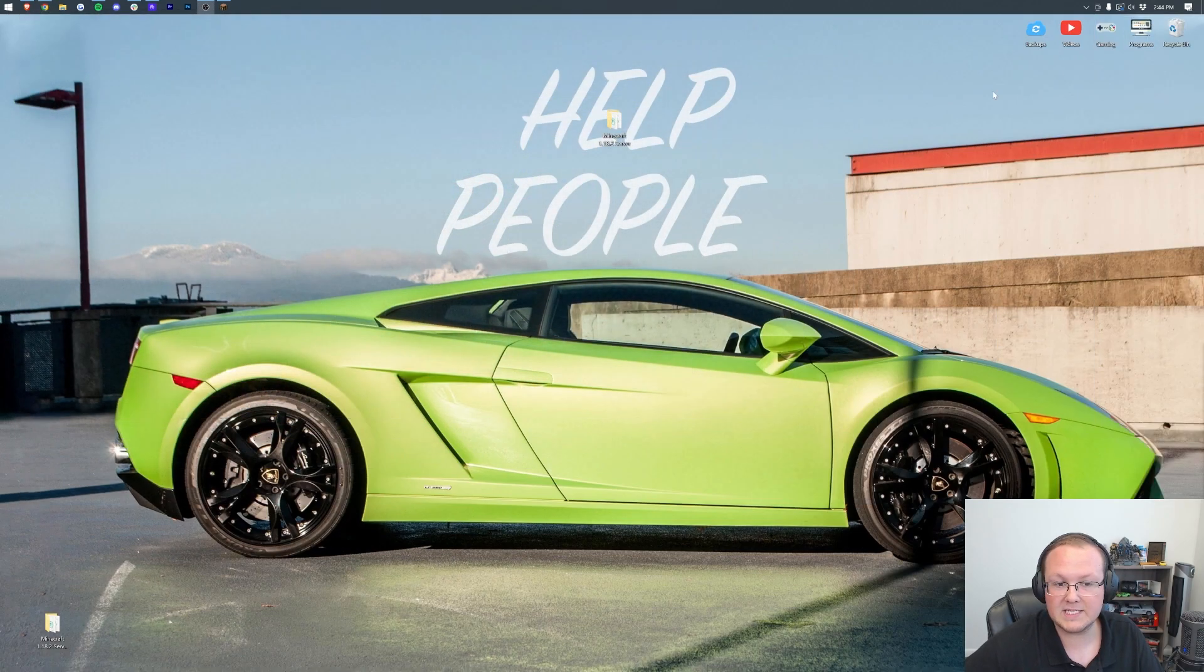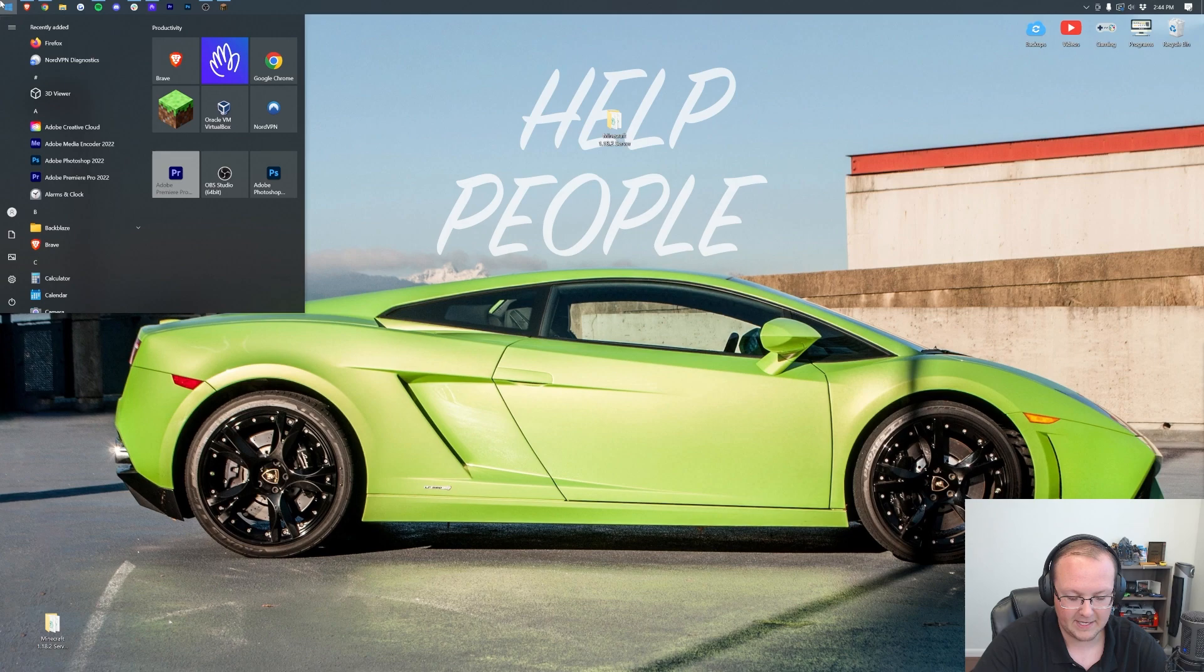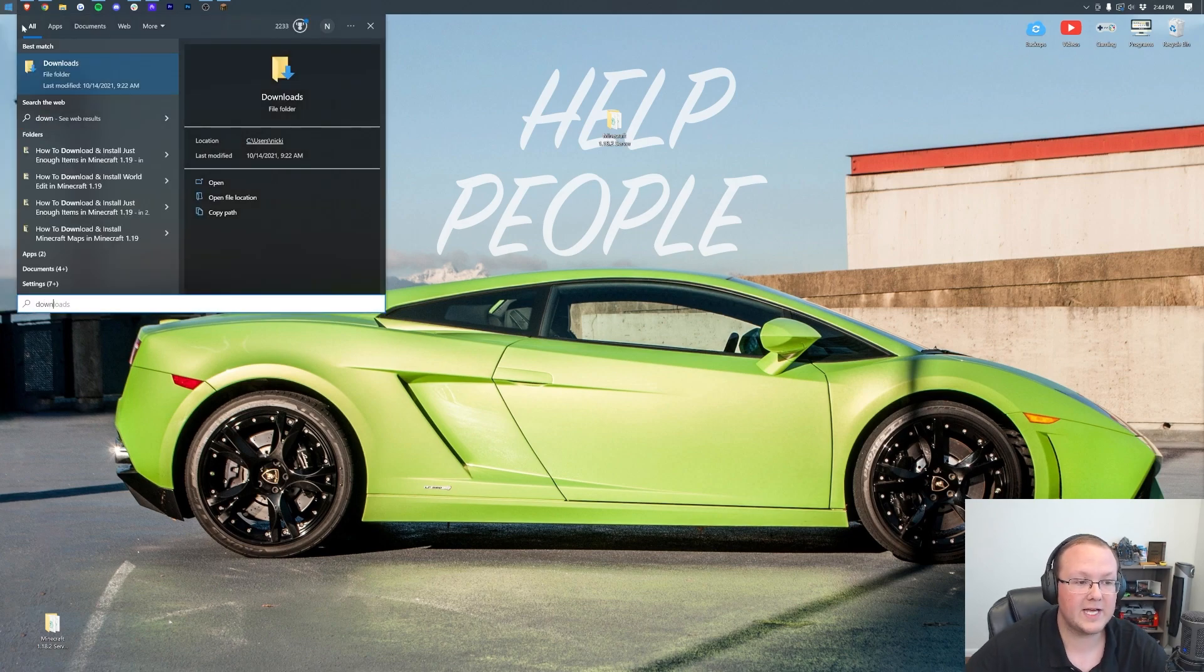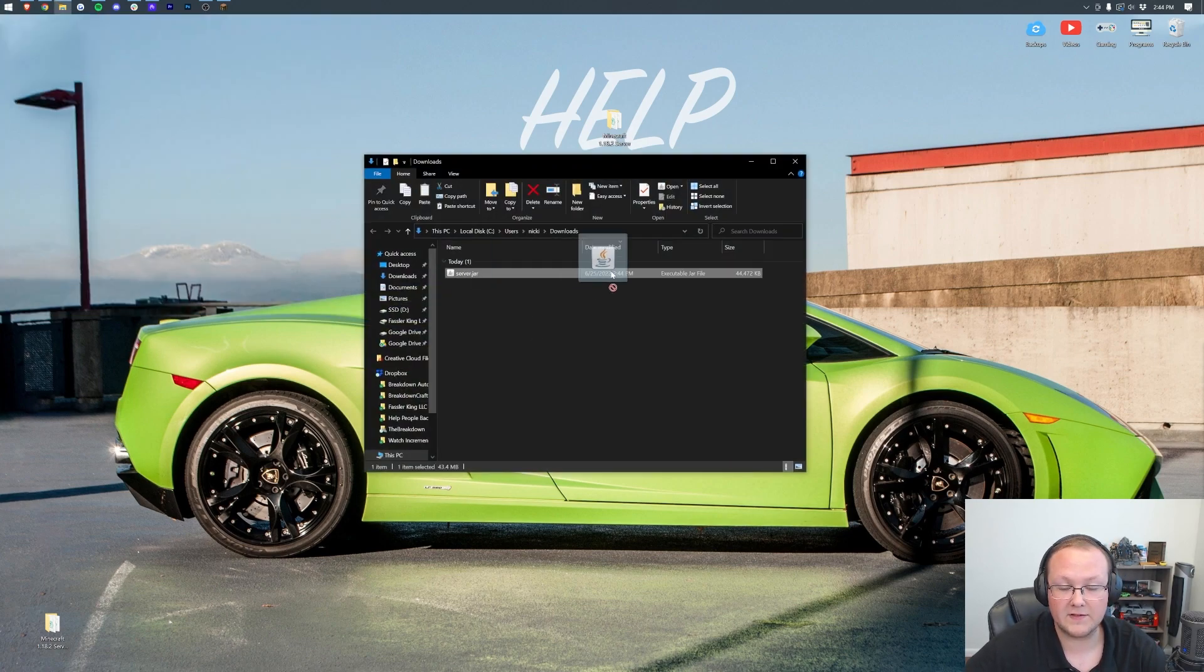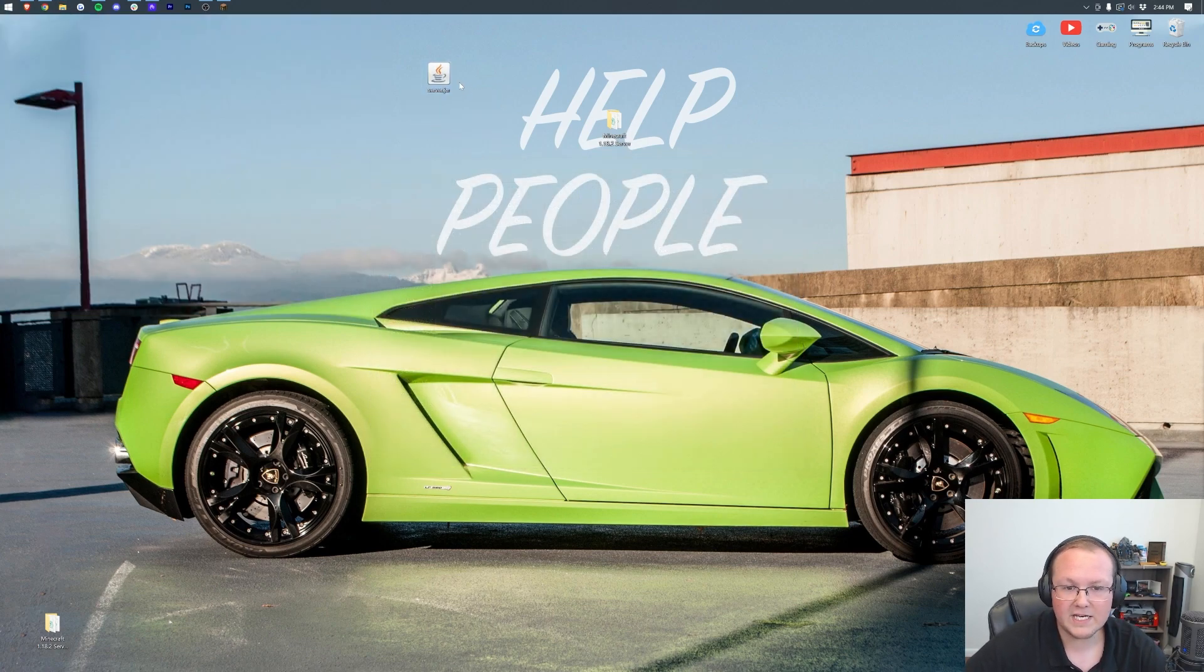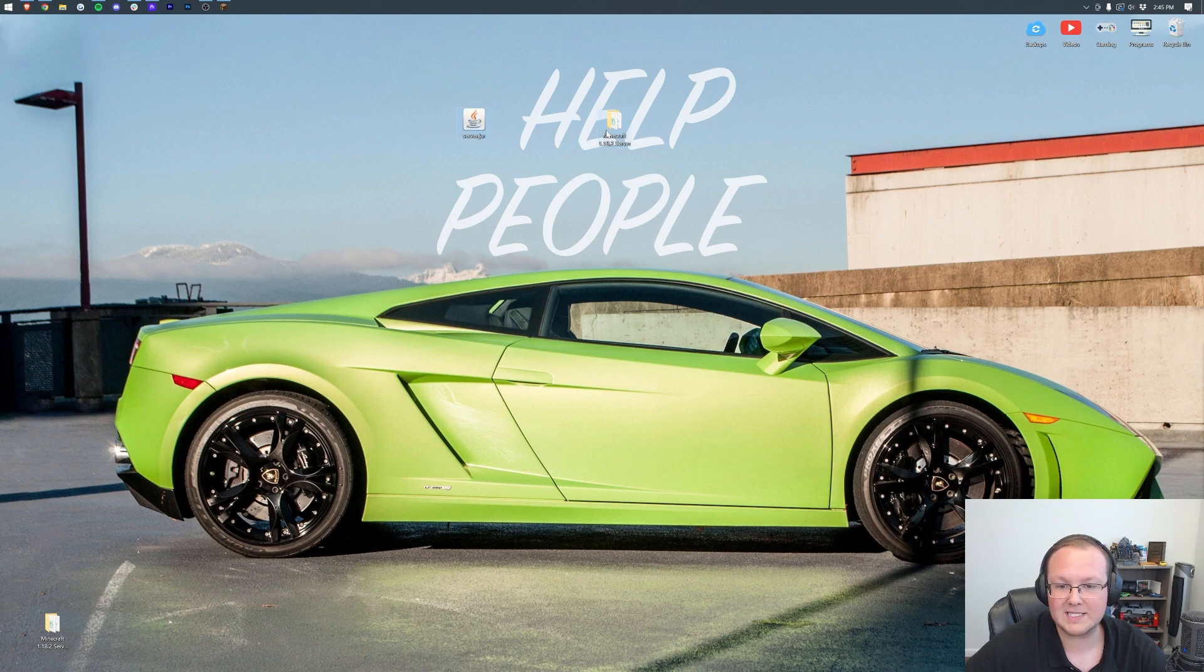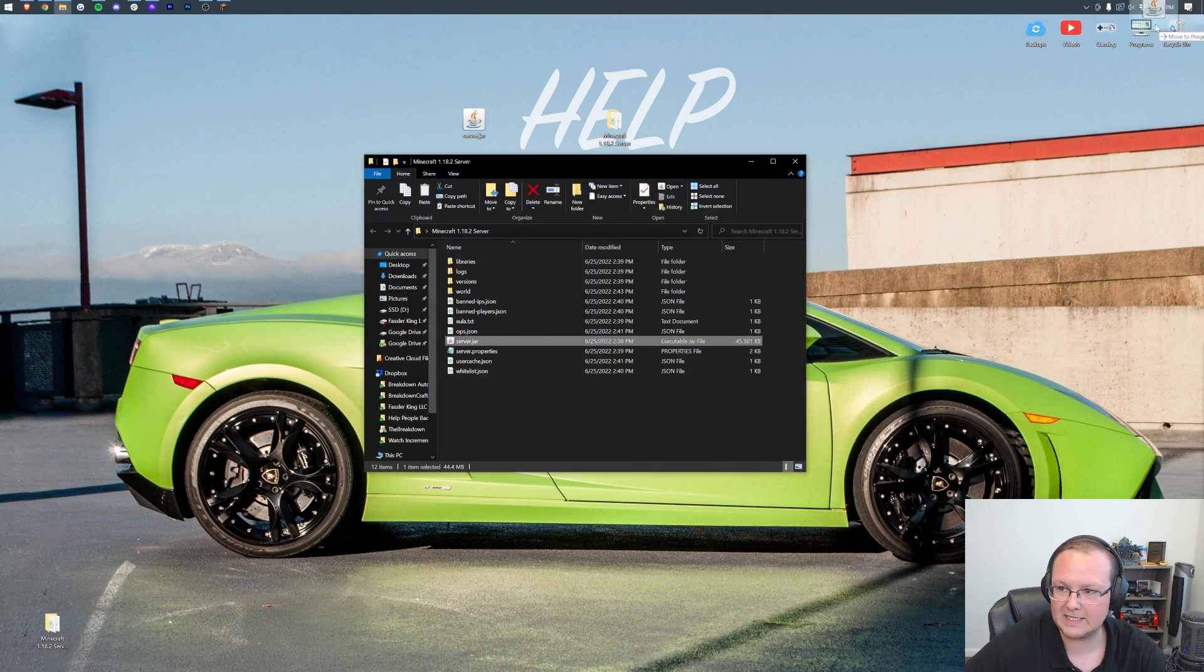If we minimize the browser, we can get this from our downloads folder. Do that by clicking the Windows icon and searching for downloads. In here we'll find the server.jar. All we need to do is replace the server.jar in this directory with this server.jar. Let's delete this one and add the new one in here.